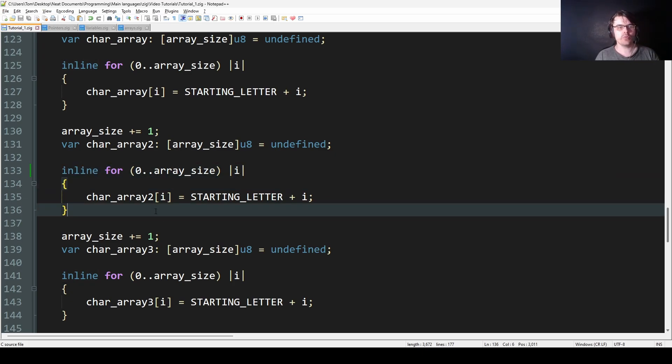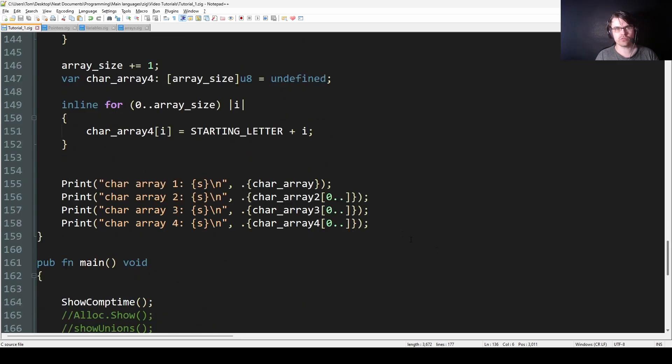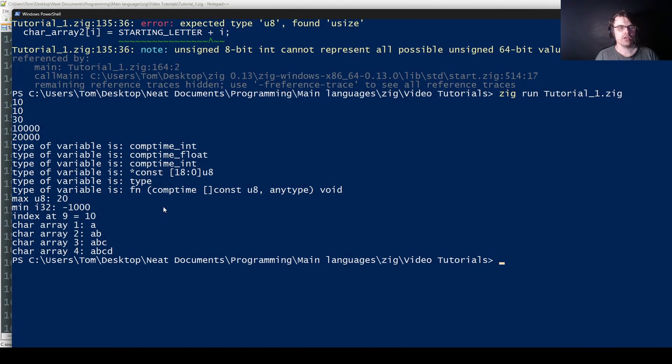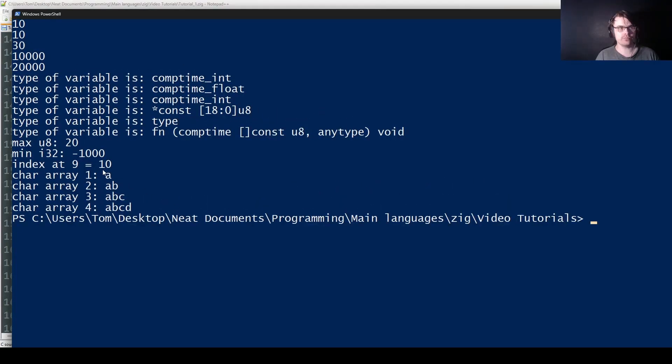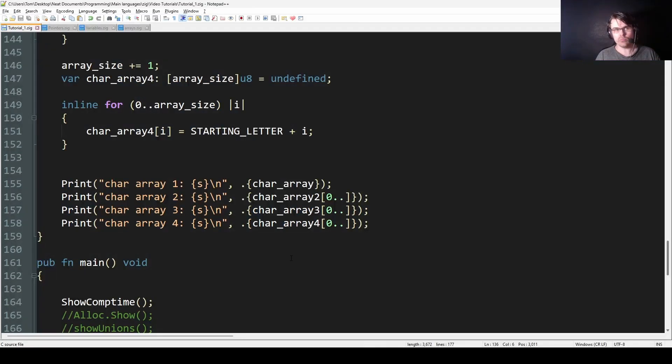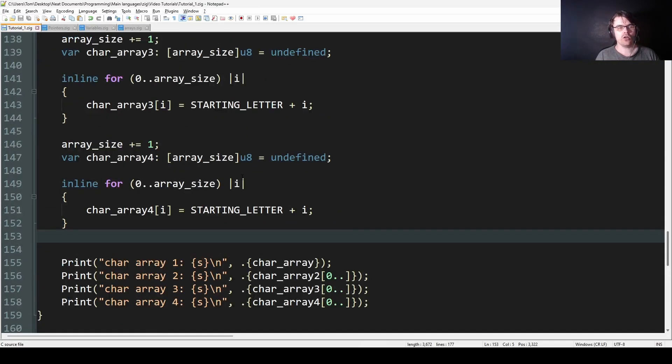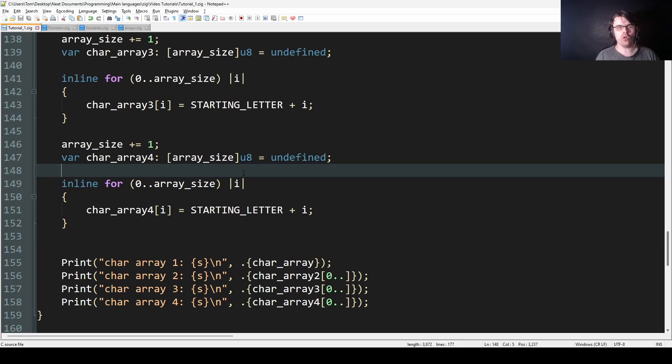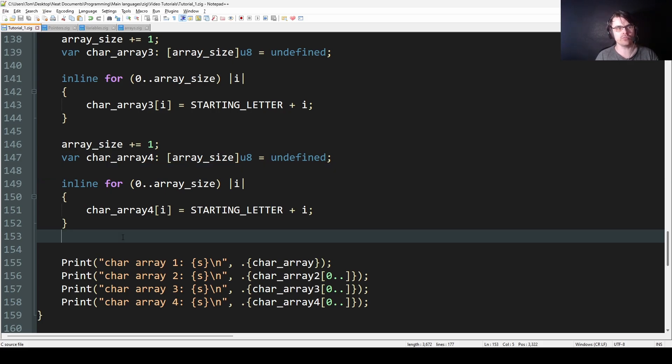But we do this with four arrays and let's look at the result. I just put a slice at the end. We have char array 1: A, A B, A B C, A B C D. So because we know at compile time, we can create arrays dynamically like this. Obviously it wouldn't work at runtime. You can't make an array at runtime that has a random amount. It won't work. It has to be deterministic, it has to be known at compile time.